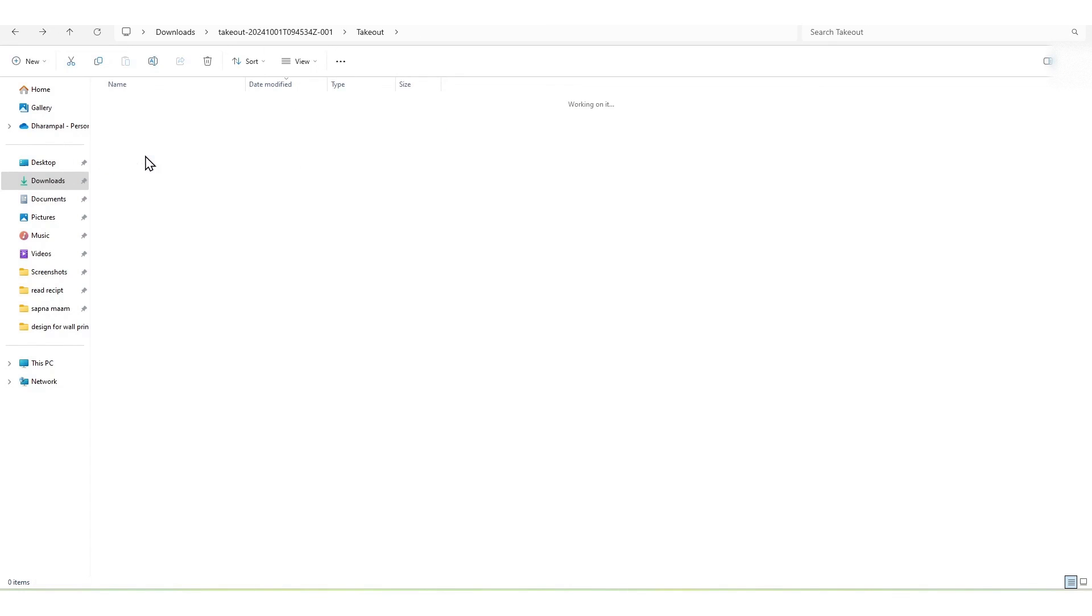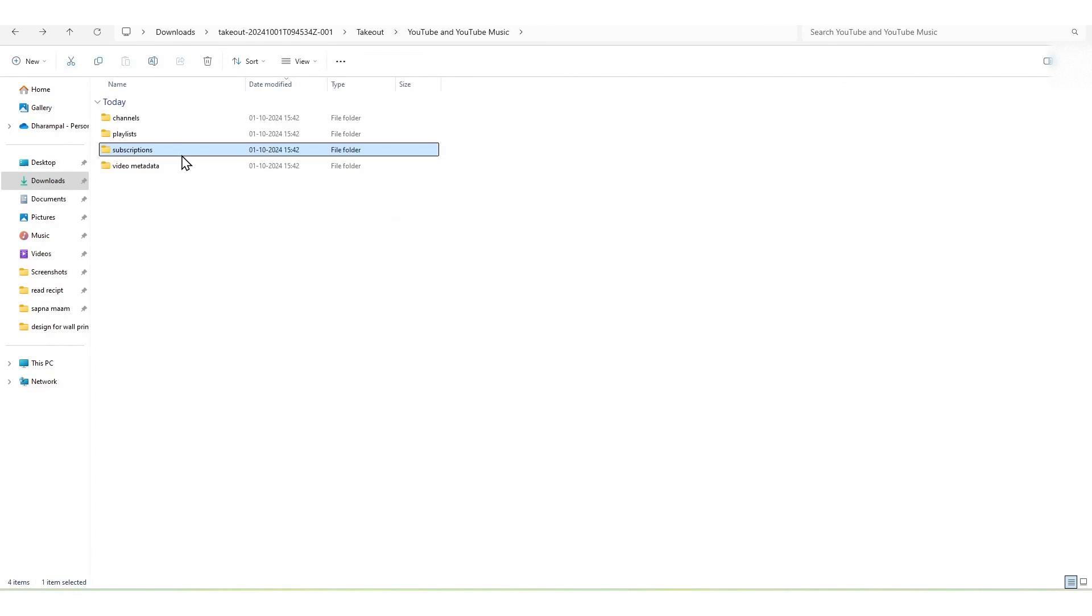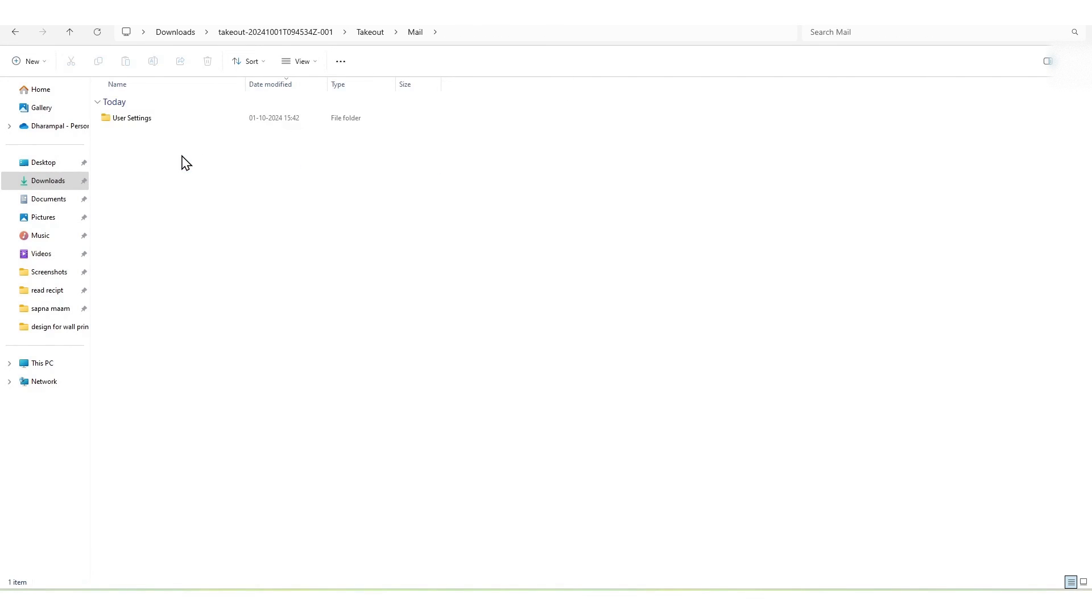This is how you can use Google Takeout and export your important Google materials to store them safely. Thanks for joining me on this Google Takeout tutorial. Please like, share, and subscribe for more tech tips and tricks.